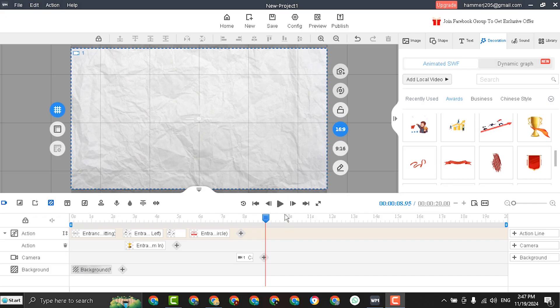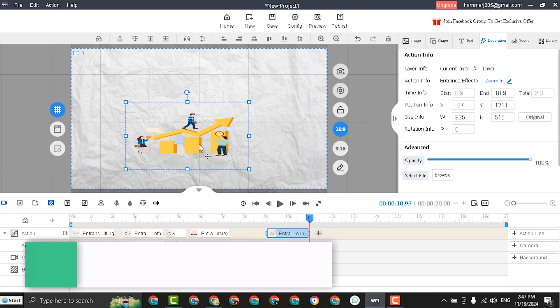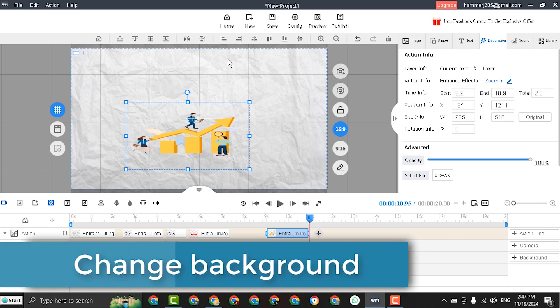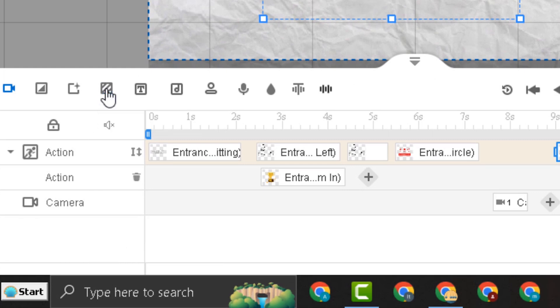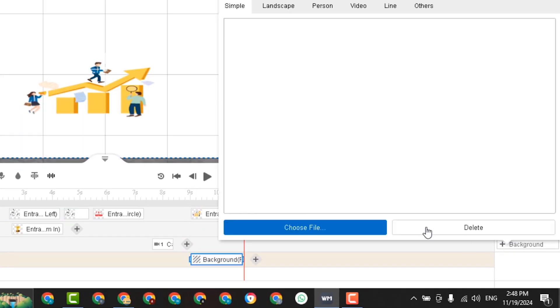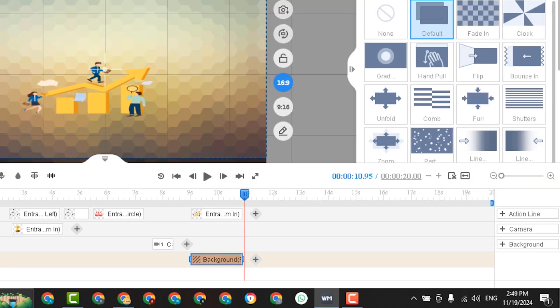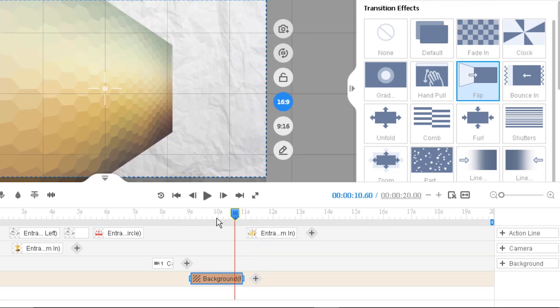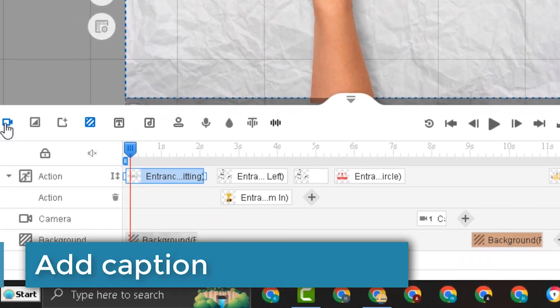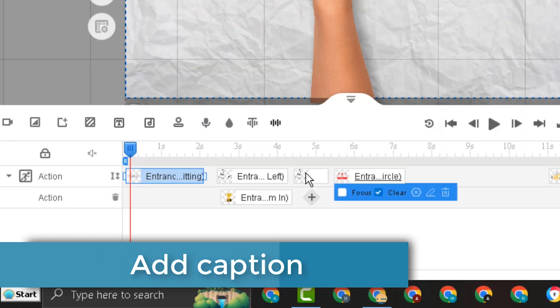Now we can start working with the second slide. We can add any item. But what if you want to change the background of the second slide. Move down to the background line. From here you can show or hide the background line. Select the background line. And from here click add background. Now insert any background and close the window. And you can select any transition effect for the new background.